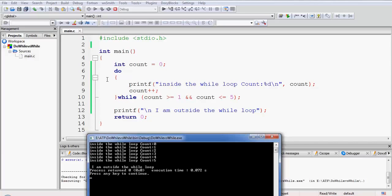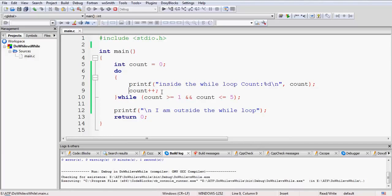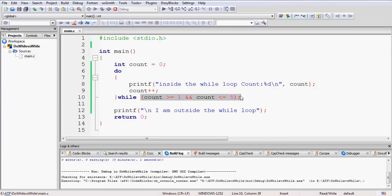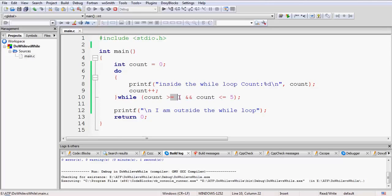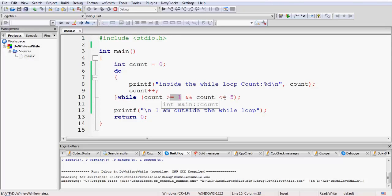Now since within the loop we have incremented the loop counter, when it comes into the loop first time the value of count is 0, but it is incremented within the loop, so now it becomes 1. So when the condition is evaluated it actually checks that okay, count is greater than or equal to 1—yes, count is equal to 1, so this falls in this range and the condition becomes true.